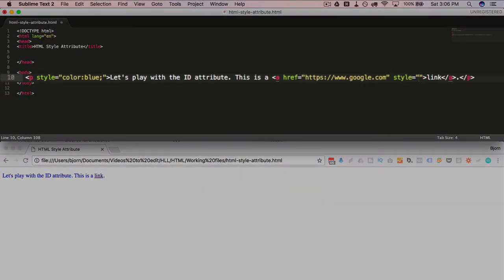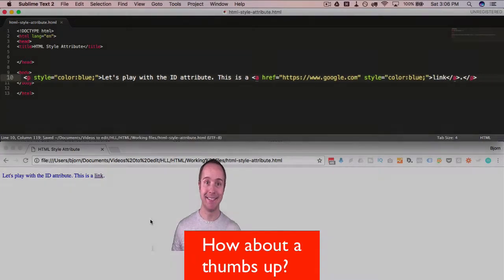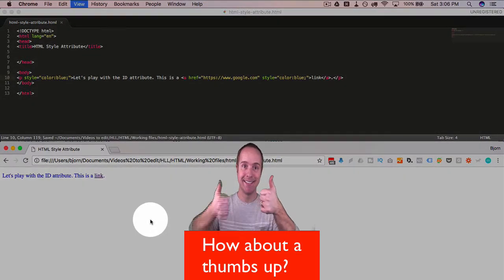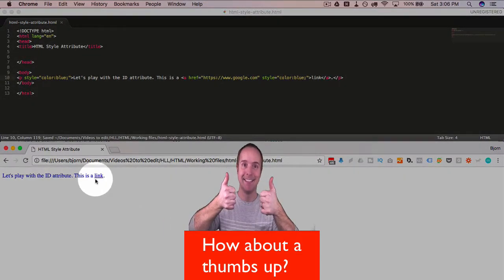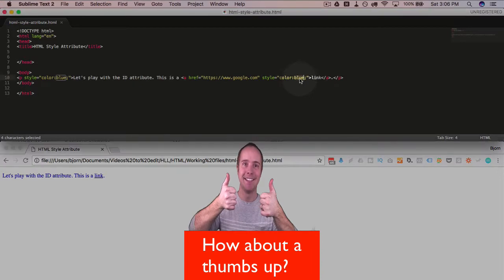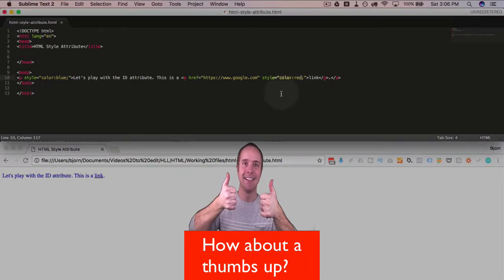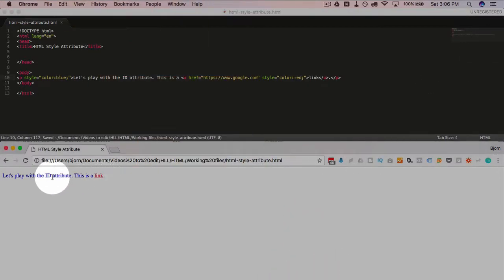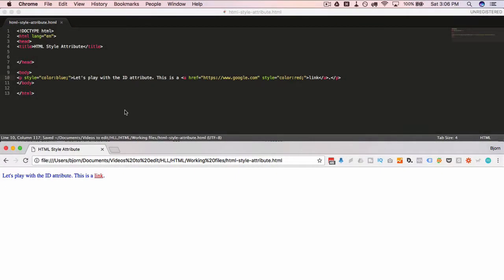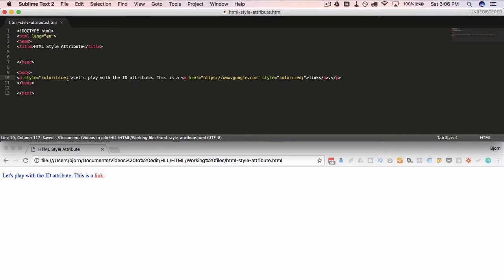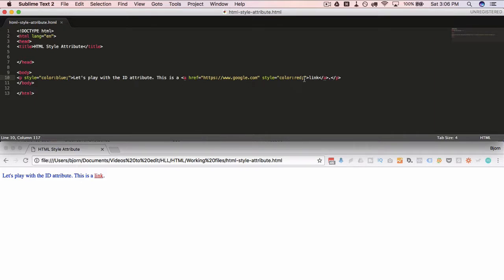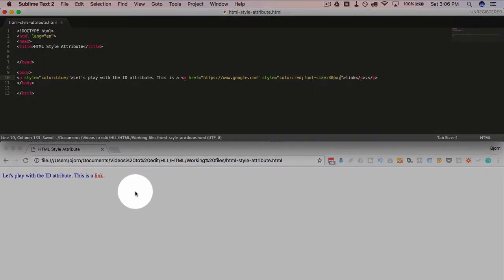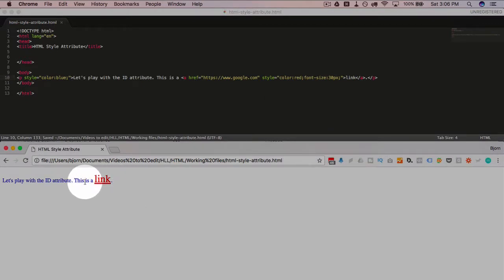Now the link is blue. We can make the link red. Now only the link will appear red, everything else is blue. We can change just the font size of the link to 30 pixels, so only the link is big.